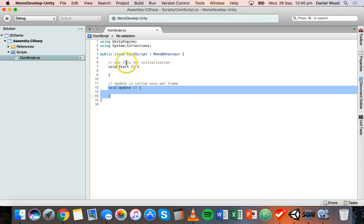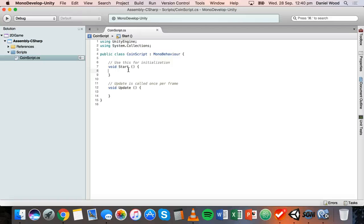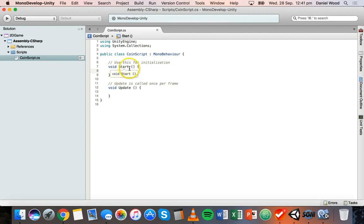The Start method — inside its curly brackets is where you put code that you want to run when this script launches. As soon as the script runs, any code inside Start will run just at the beginning, and it will run once. Anything you want to initialize at the beginning of the game you can put there.